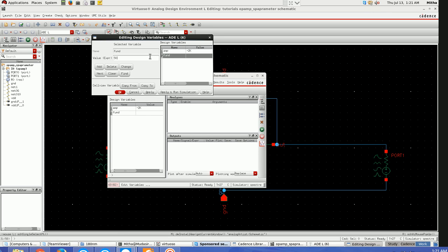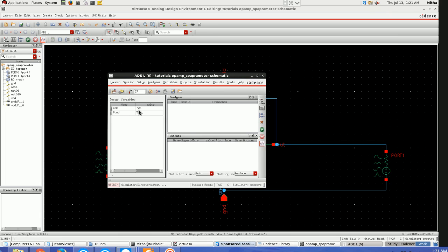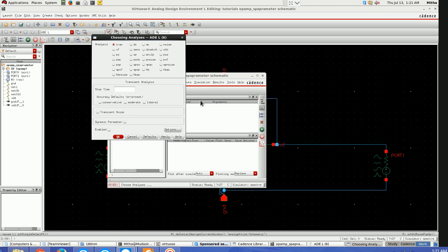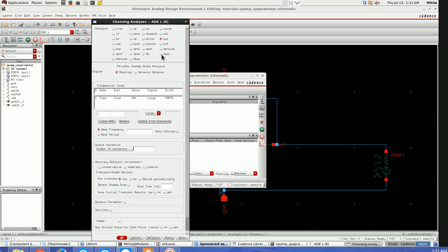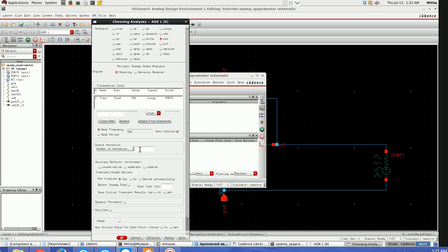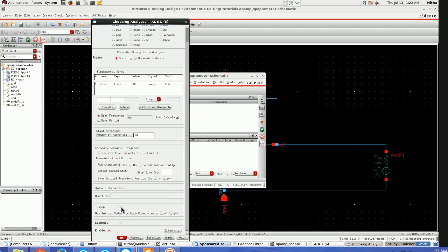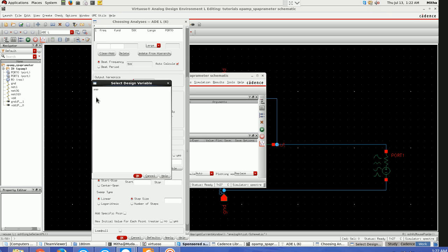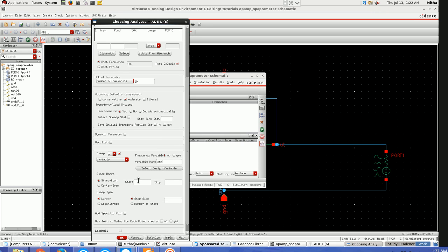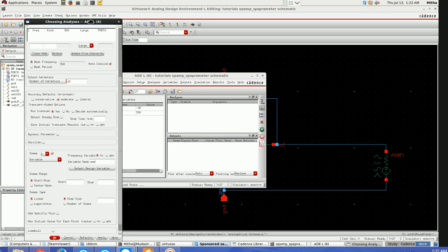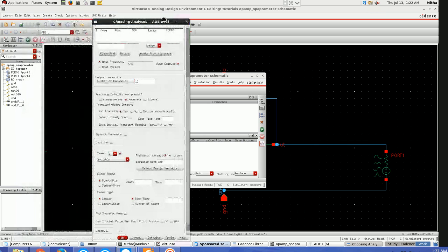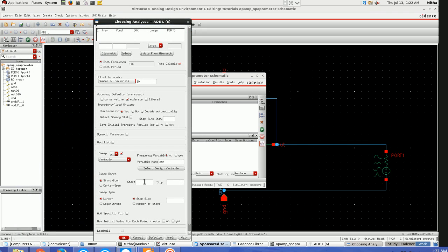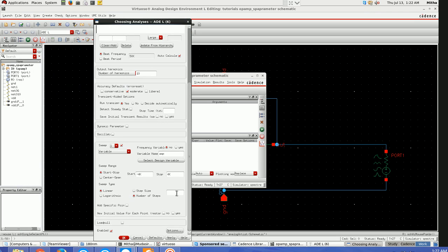Once the variables are defined, go to choose analysis, go to PSS. Go for auto calculate, beat frequency, number of harmonics let's take 10, accuracy is moderate. Then for sweep, I'll be sweeping the amplitude. I've taken minus 20 dBm, so I'll be sweeping let's say minus 40 dBm to 4 dBm, and number of steps I'll take 20.